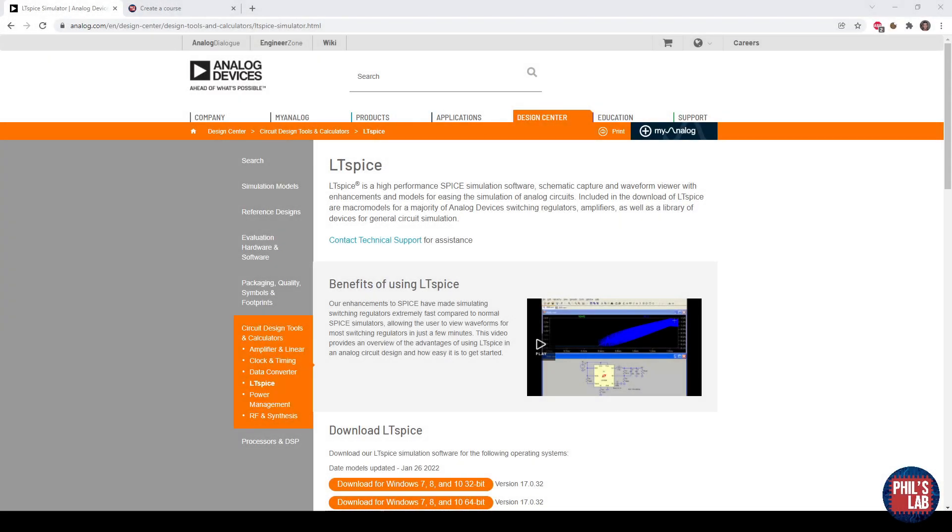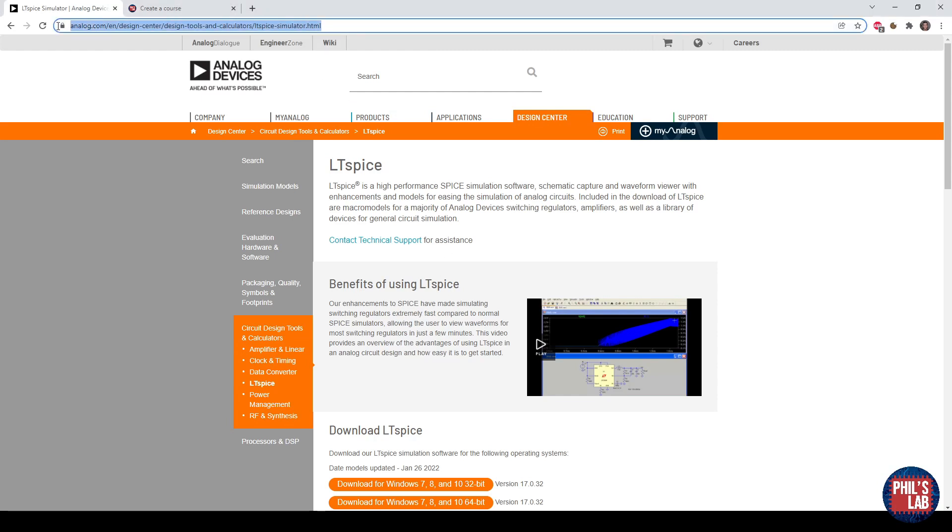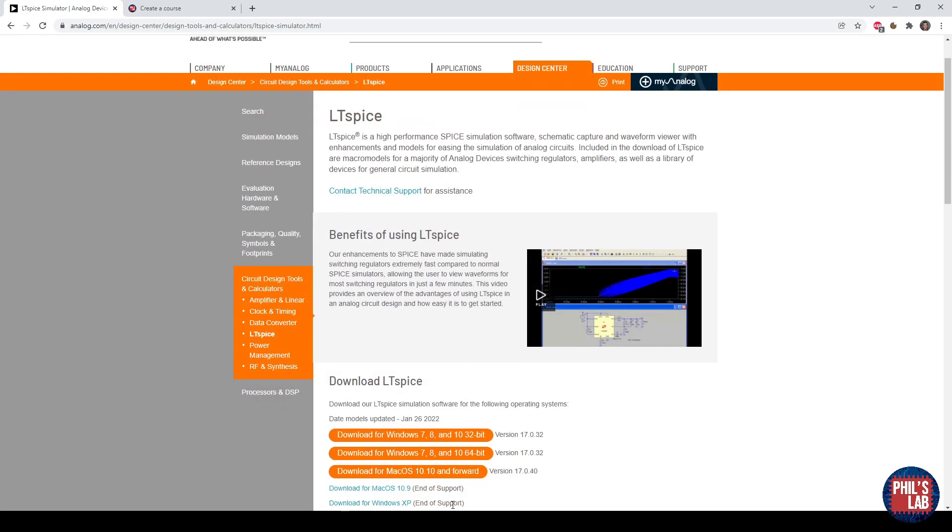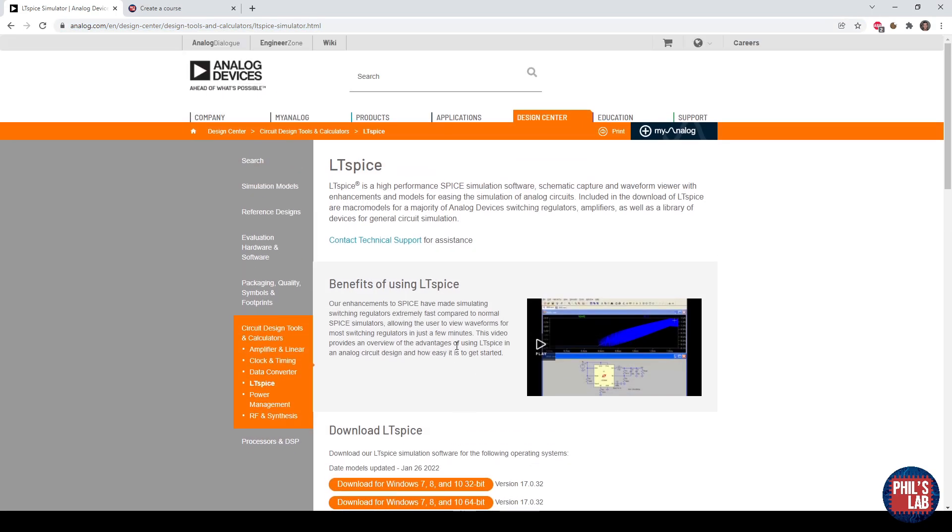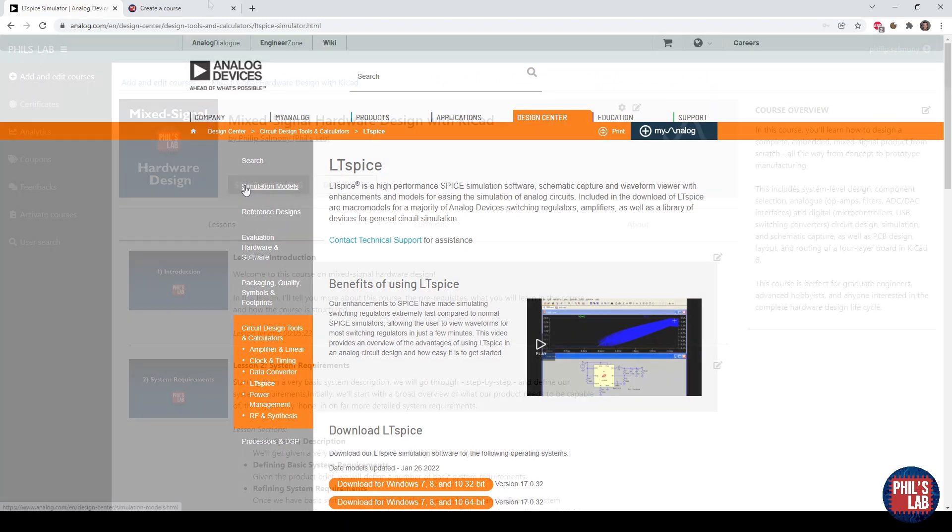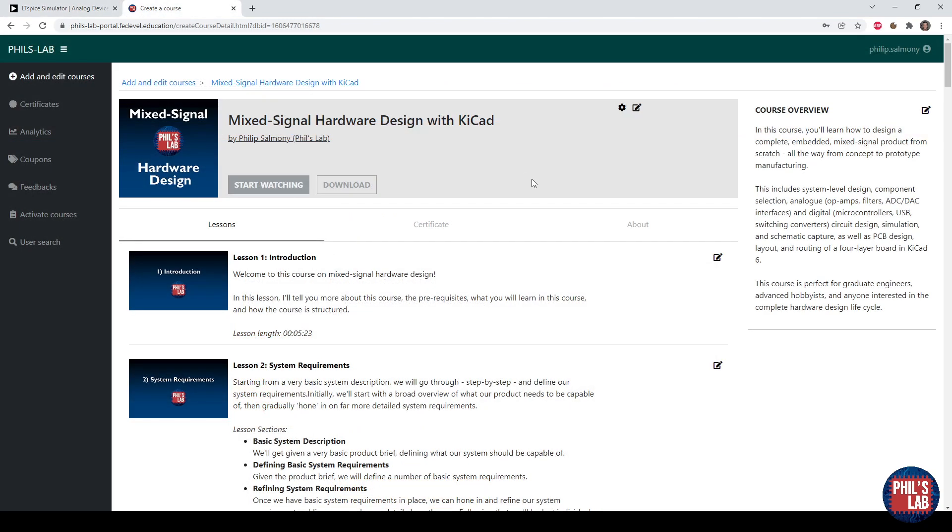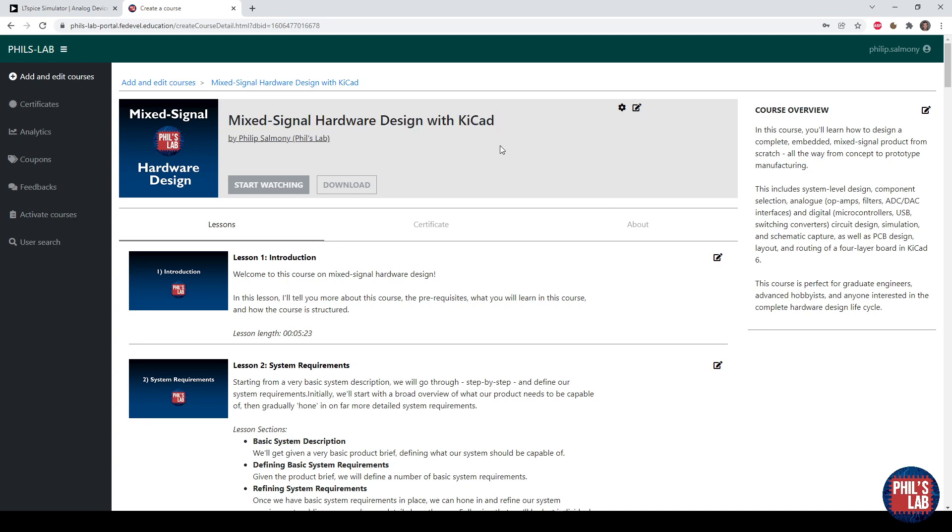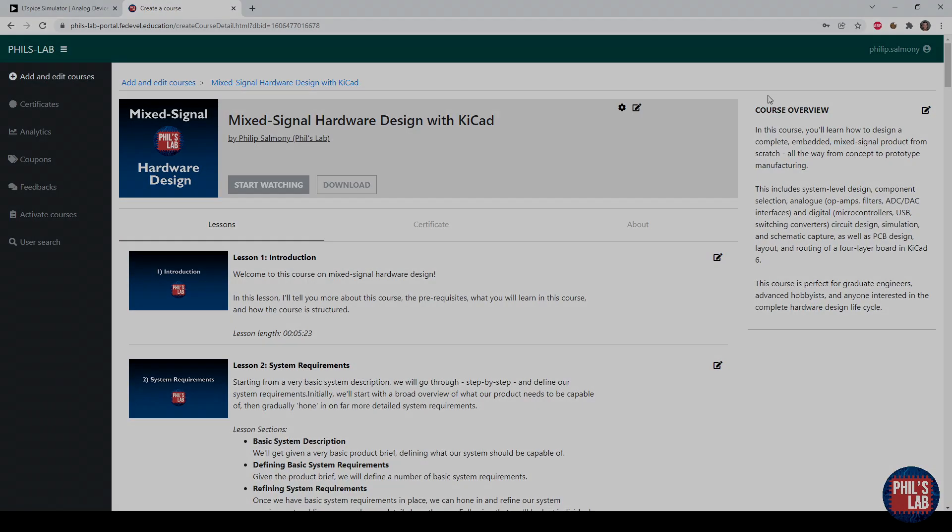In this video I'd like to give you a brief introduction to LTSpice, which is the free electronic circuit simulator provided by Analog Devices. You can download it at this link, which I'll leave in the description, for Windows and Mac. In this video I'll give you a brief introduction to LTSpice and DC operating point analysis, looking at a very simple op-amp circuit. This video is actually an extract from my mixed signal hardware design with KiCAD course, and I'll leave links to that in the description below.